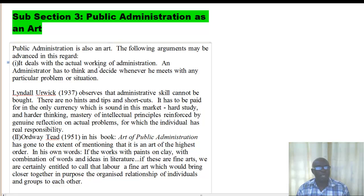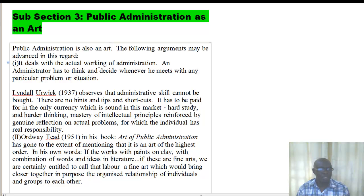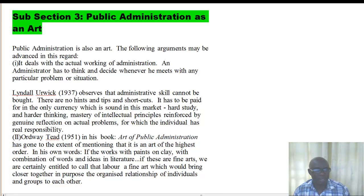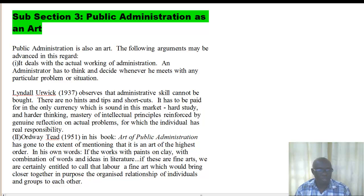There are those who say that if public administration is not a science or even a social science, it can be regarded as an art. That is what we are going to look at in the third section. The third section deals with public administration as an art. One argument is that public administration deals with the actual working of administration. An administrator has to think and decide whenever he meets with any particular problem or situation, and this is what the artist does — an artist deals with actual working of situations, thinks, decides, and finds a solution.